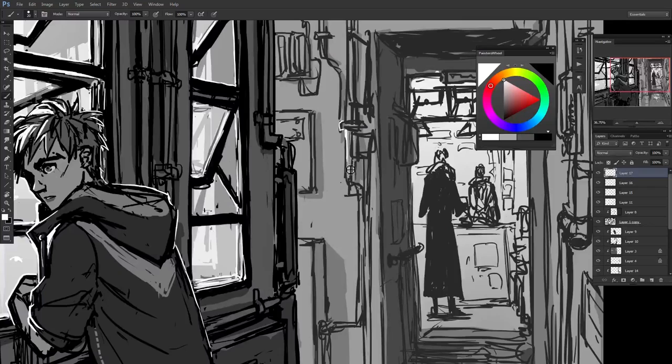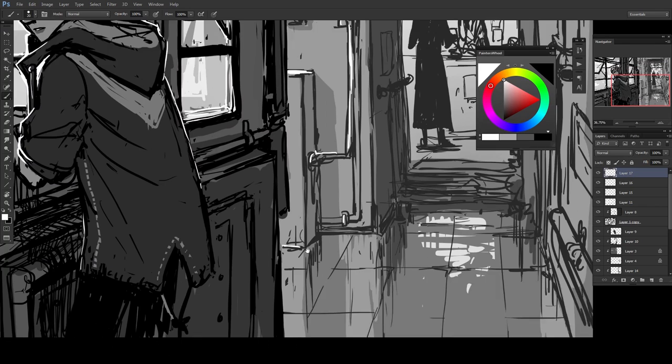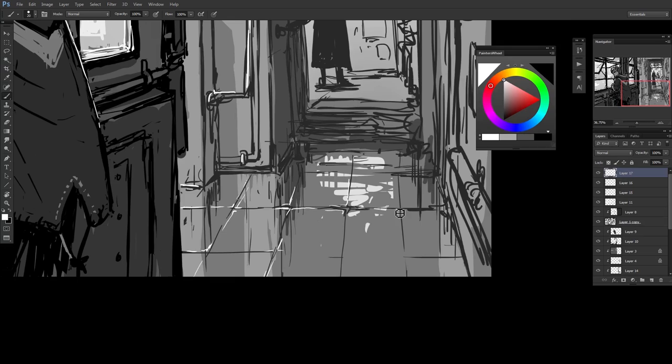Now I'm just doing a little bit of that bouncing reflective light in the background. Again adding it onto the tiles since it would be somewhat reflective.